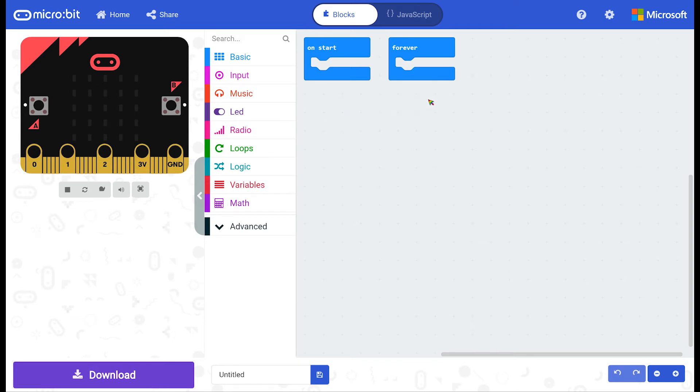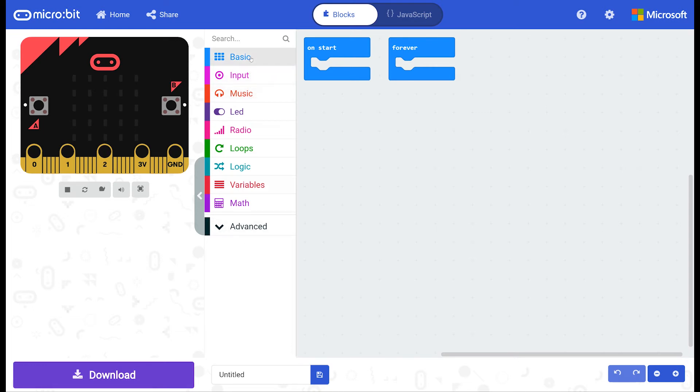To access the blocks that we will need to make our project, you can visit the category section left of the workspace. You can click on any category and they have a series of blocks in there which you might want to use.